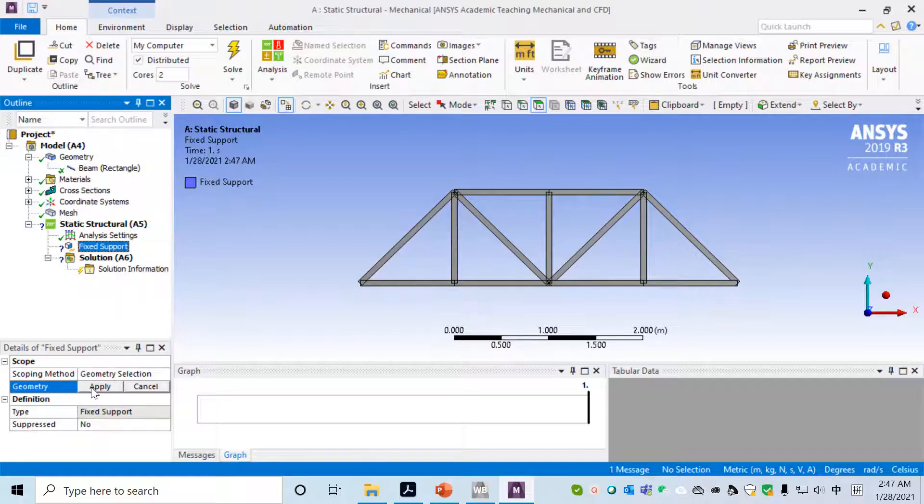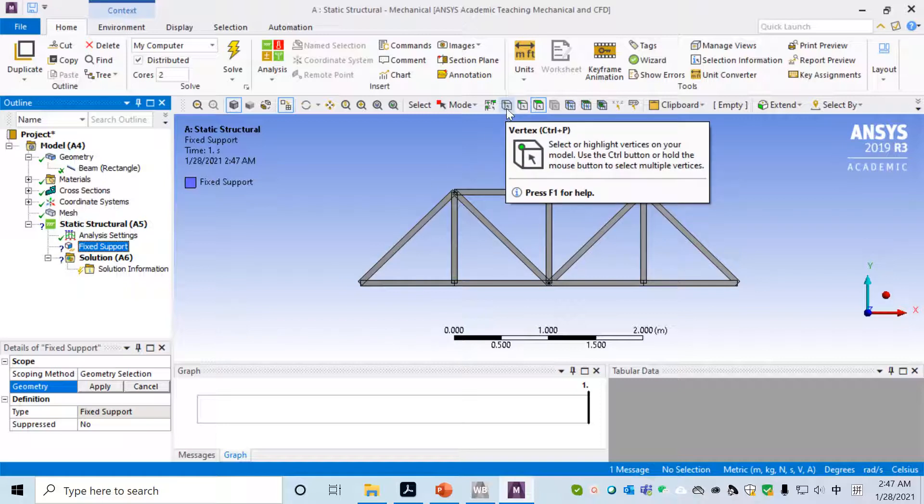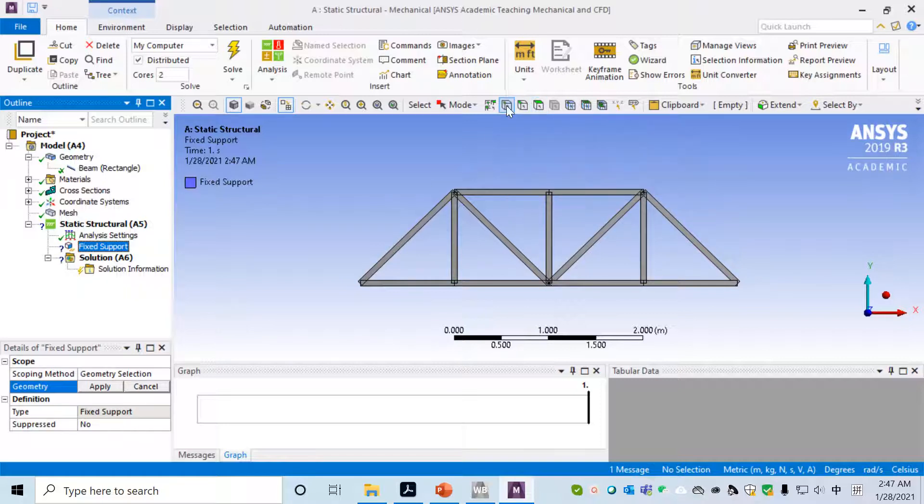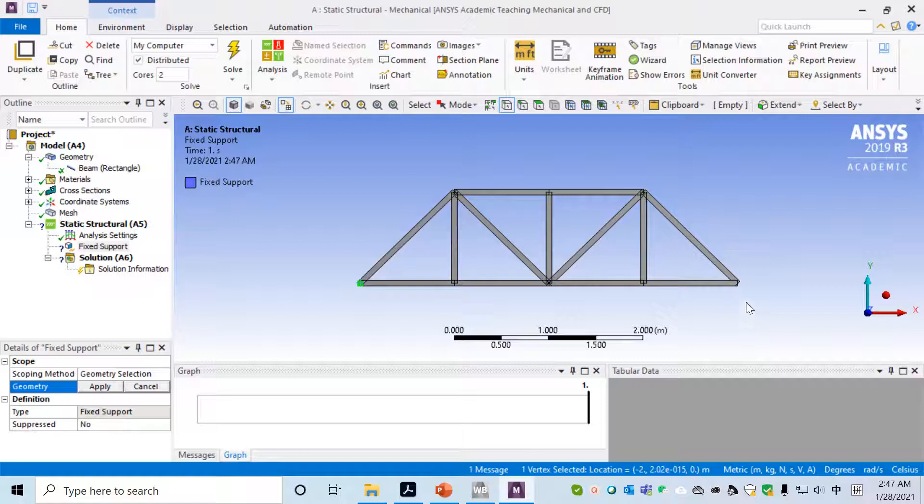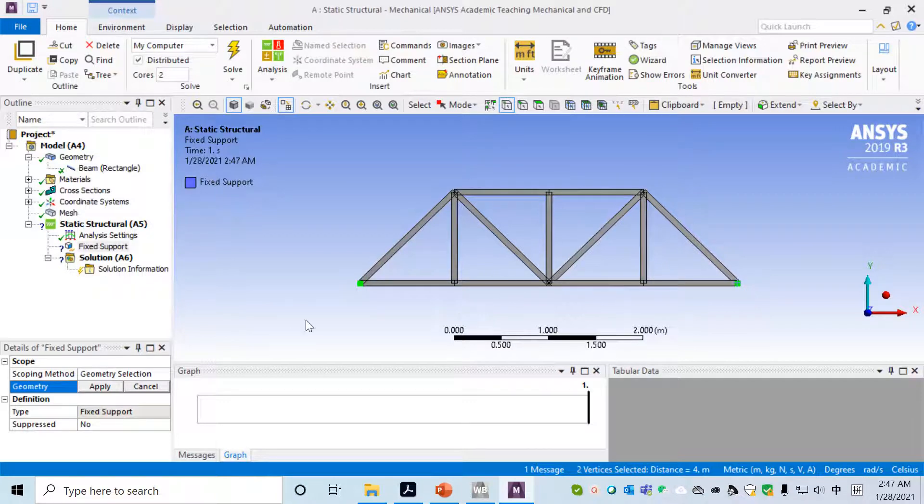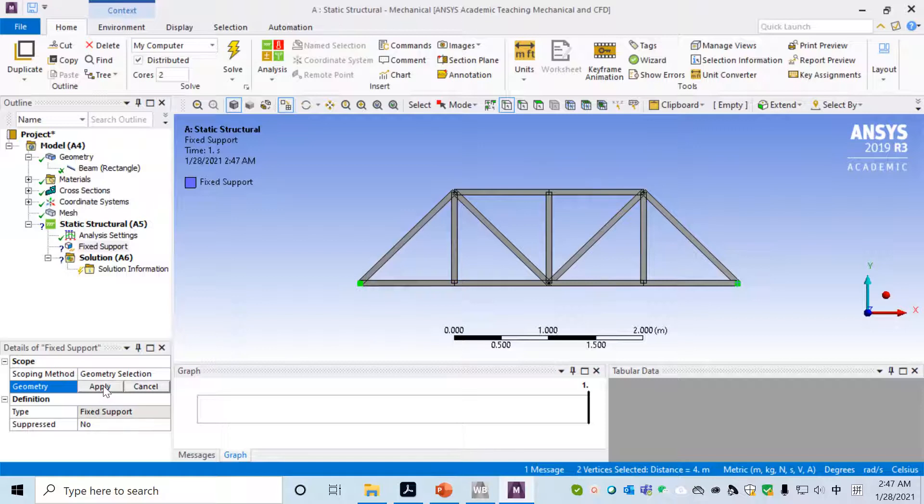We'll change to XY plane by clicking on Z. If you click on Fixed Support, we need to apply Fixed Support to some object. The way to do that is we'll choose Vertex, which means when we select, we will select vertices.